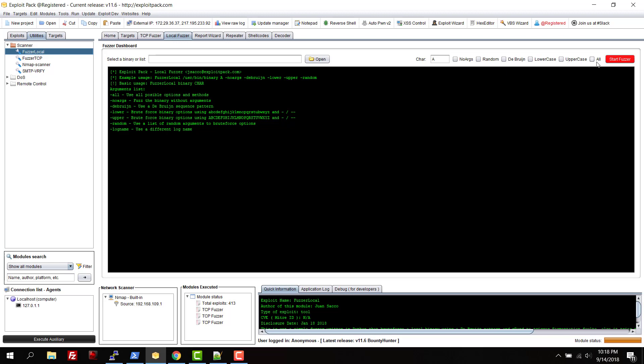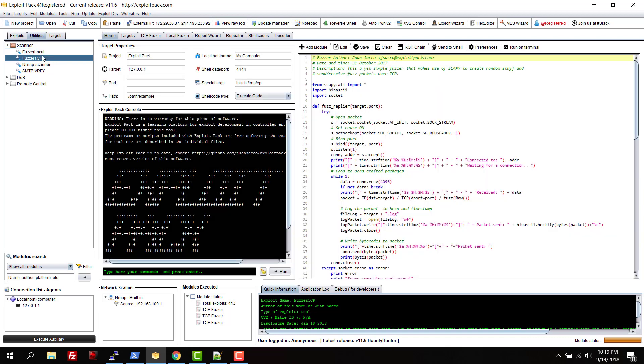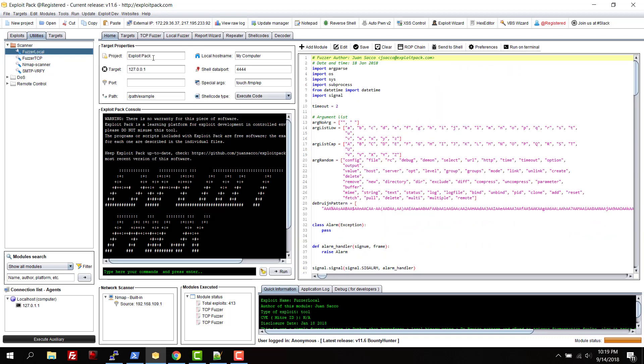As with any other script or module from Exploit Pack, you can always use it not only from the framework interface but you can use it as a standalone. Basically you can take the fuzzer from here as a Python script and then use it as a standalone wherever you want.